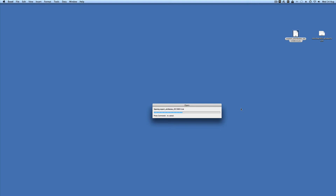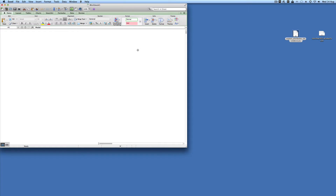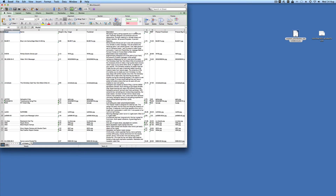The file is extremely big so this will take a few minutes. Just sit patiently and let it do its work — the file will eventually open. And there we go.